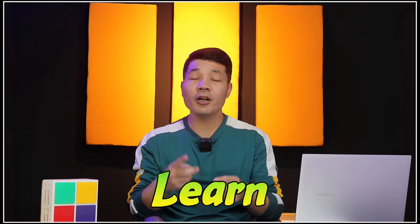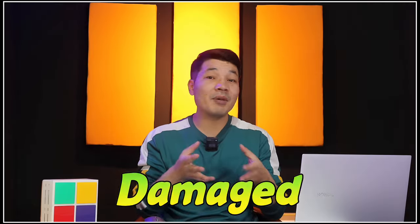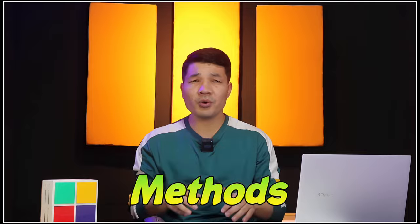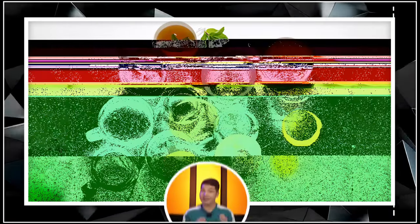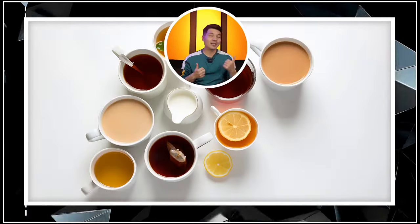In today's video, you will learn two ways to fix corrupted or damaged photos. With these two methods, you can repair any kind of corrupted photos and turn them from these to these. Let's get started.